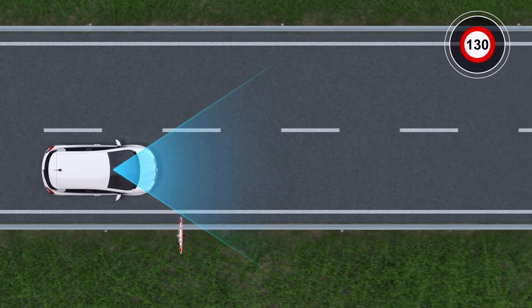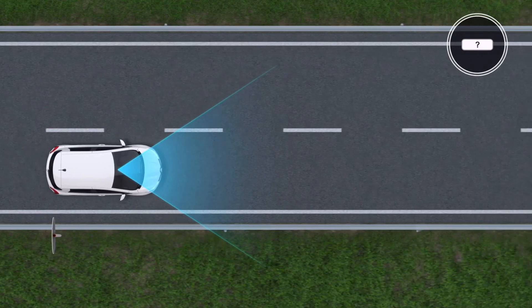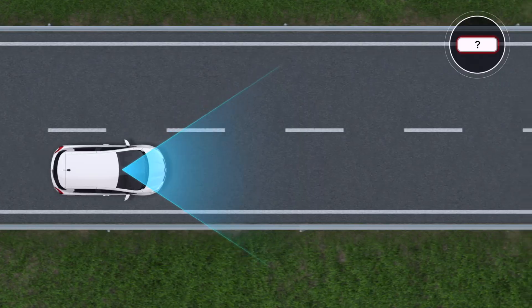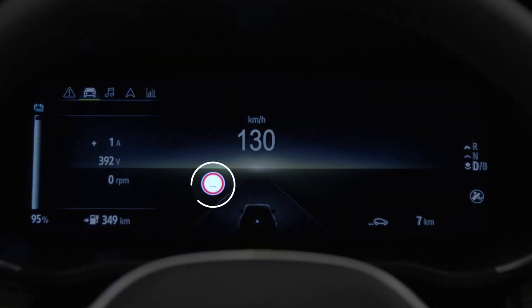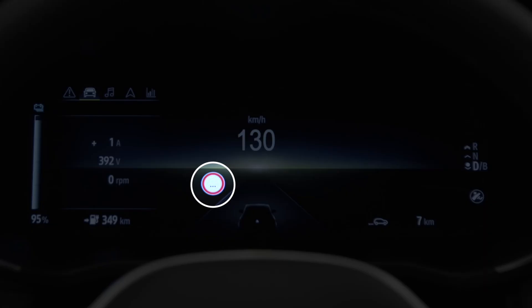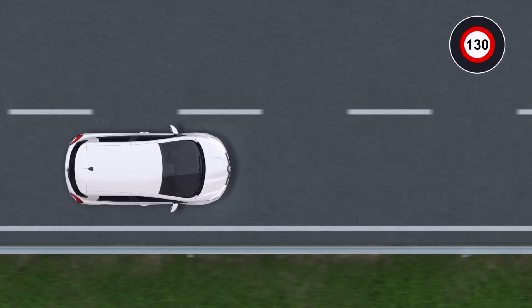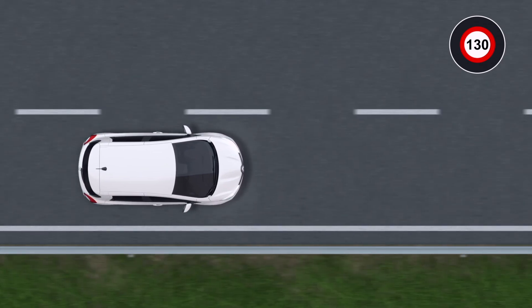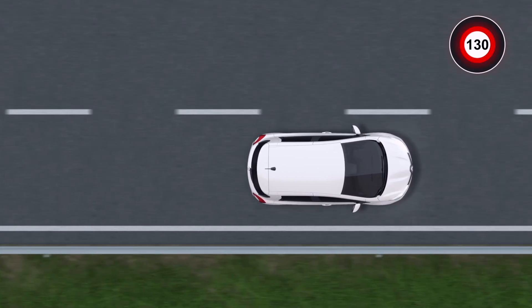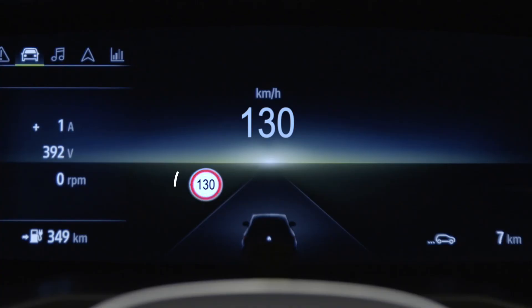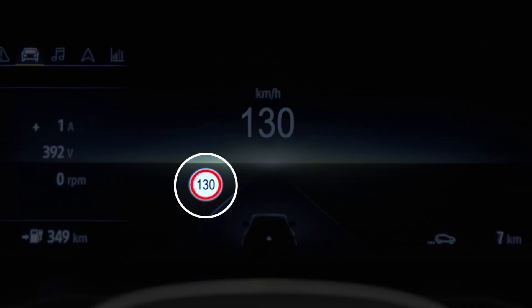If an associated panel is not recognized with certainty, this sign is displayed. When you exceed the authorized speed limit, the edge of the sign displayed on the instrument panel flashes, and an audible signal is emitted to prompt you to slow down.